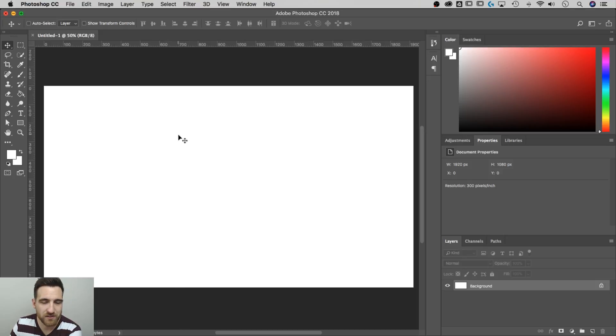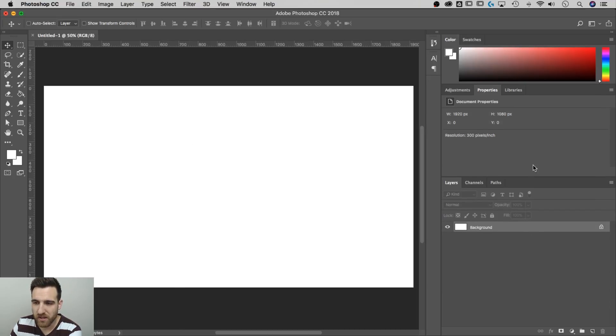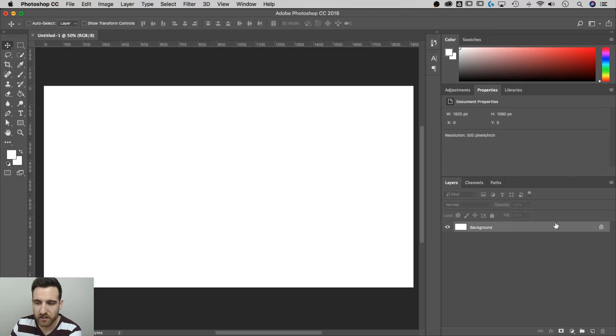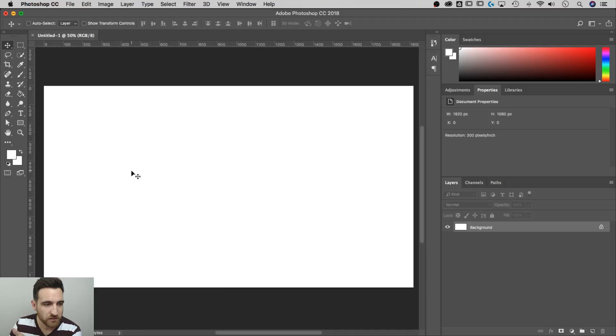Okay, to start out here we have a new document. This document has basically nothing in it except for that background layer, which is locked, which is okay, we don't mind that. But this document is just 1920 by 1080, it's all new.